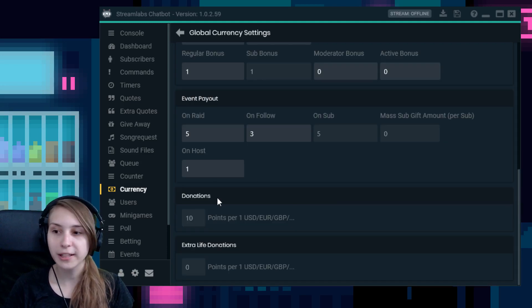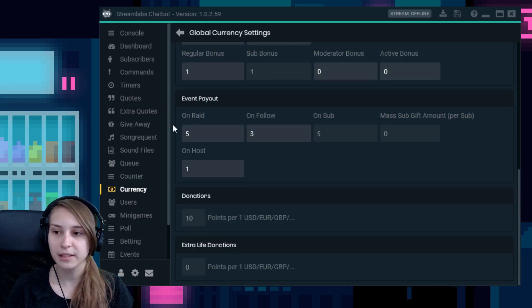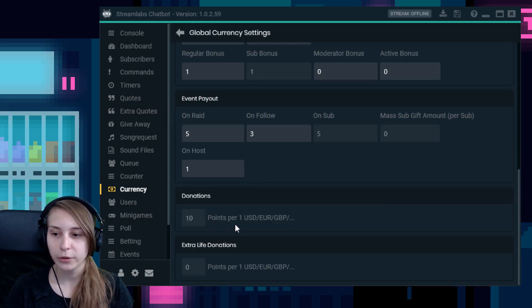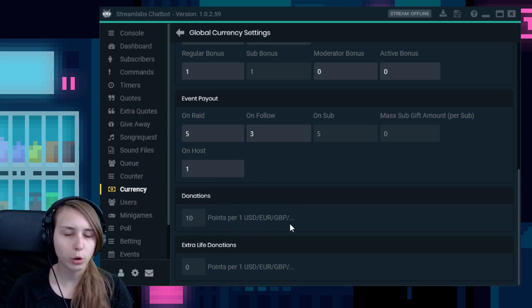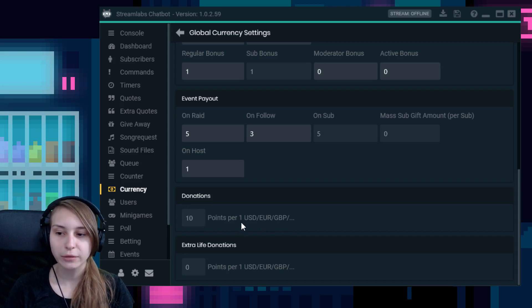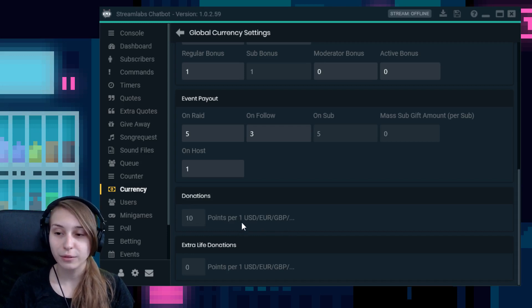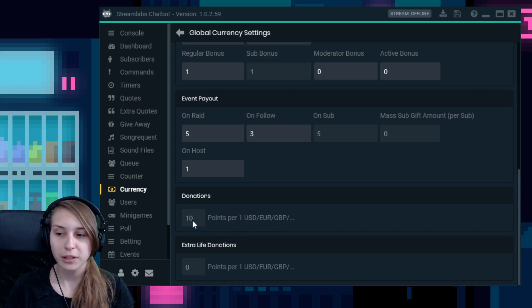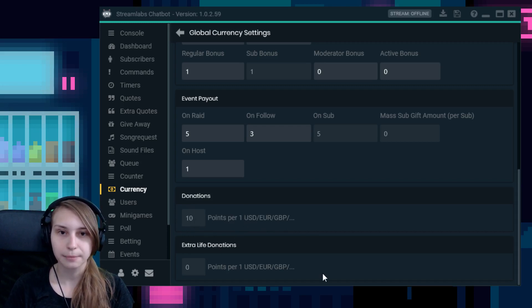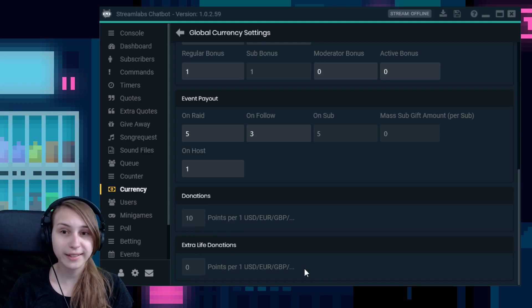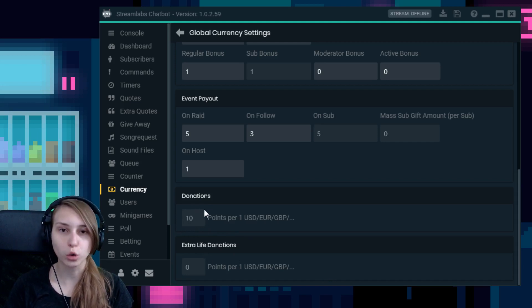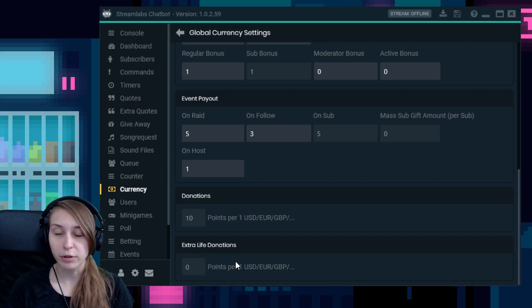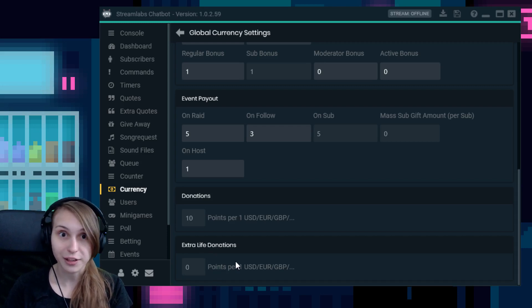Same with donations. If somebody donates one US dollar or euro, depending on your currency, they get this amount of points. So let's say if they would do five dollars or five euros, they will get 50 points with the settings like this. And you can also set them for extra life donations. It works the same as normal donations, but then with extra life donations instead of for yourself.